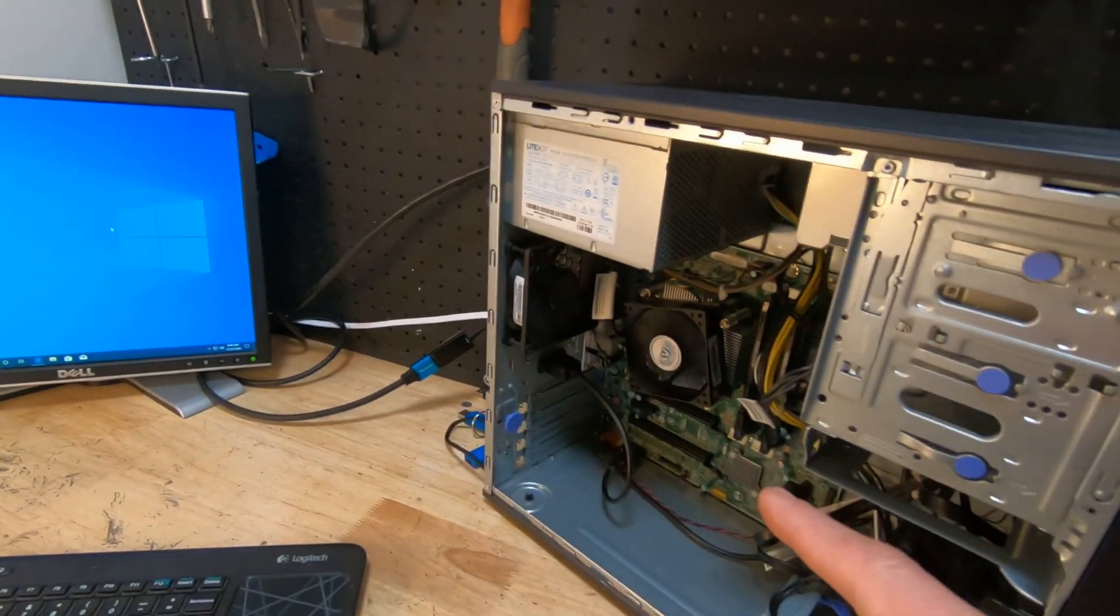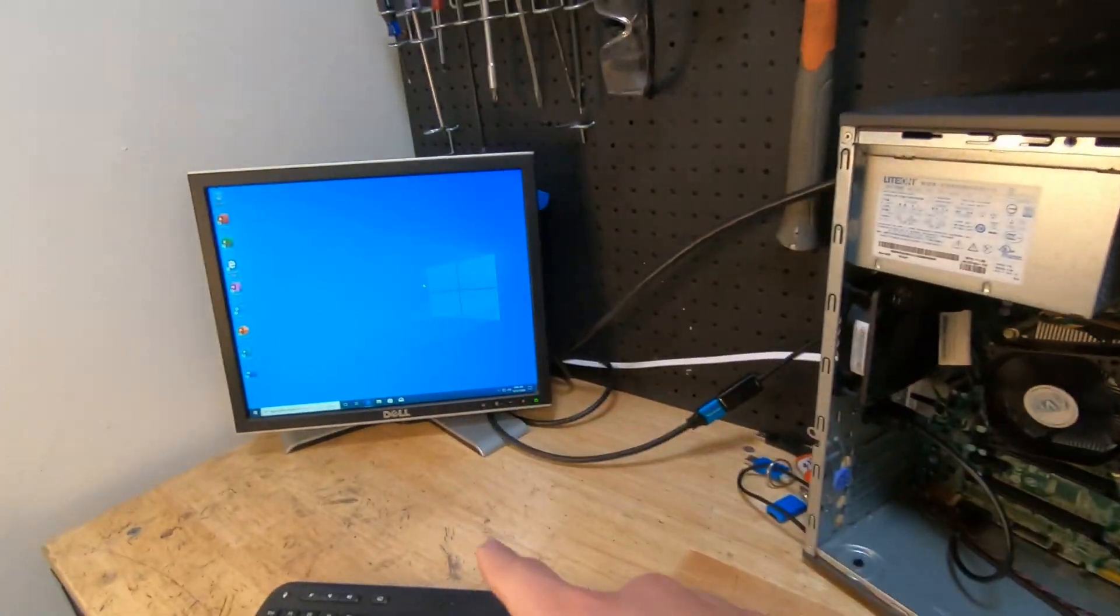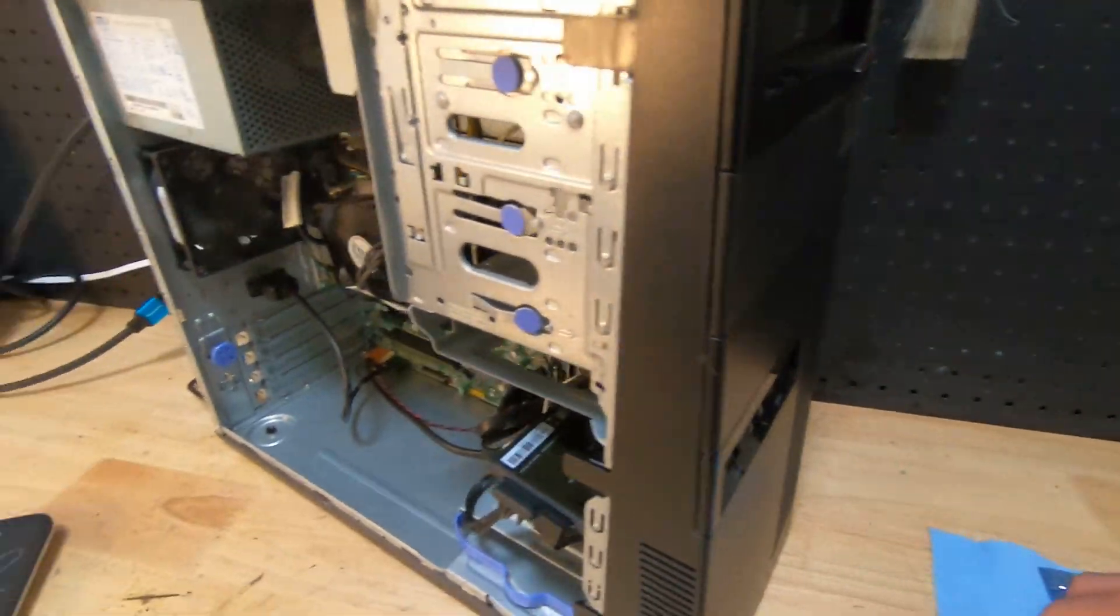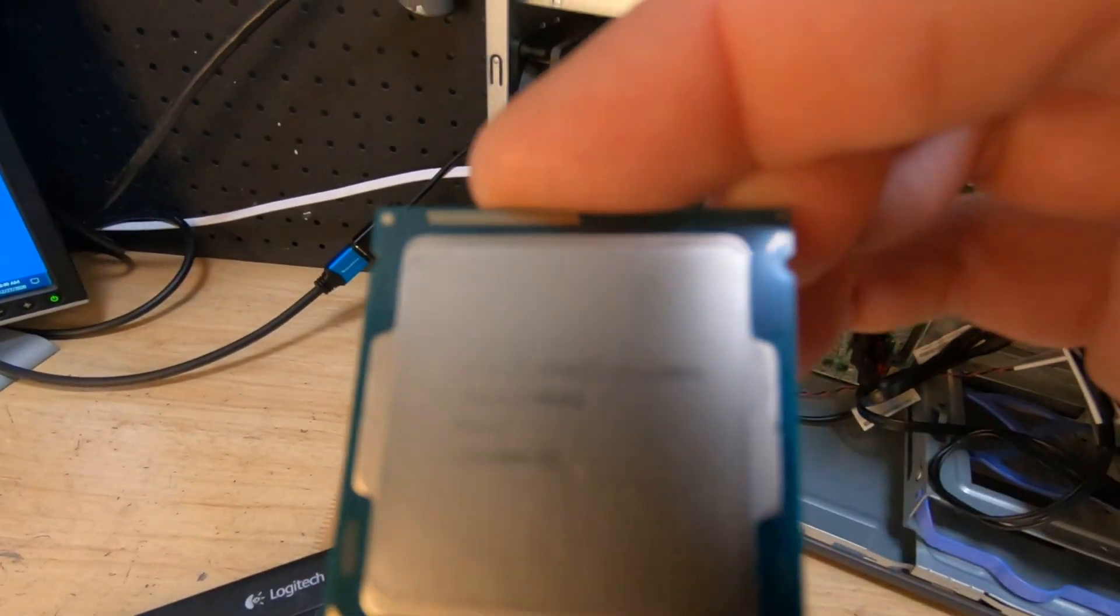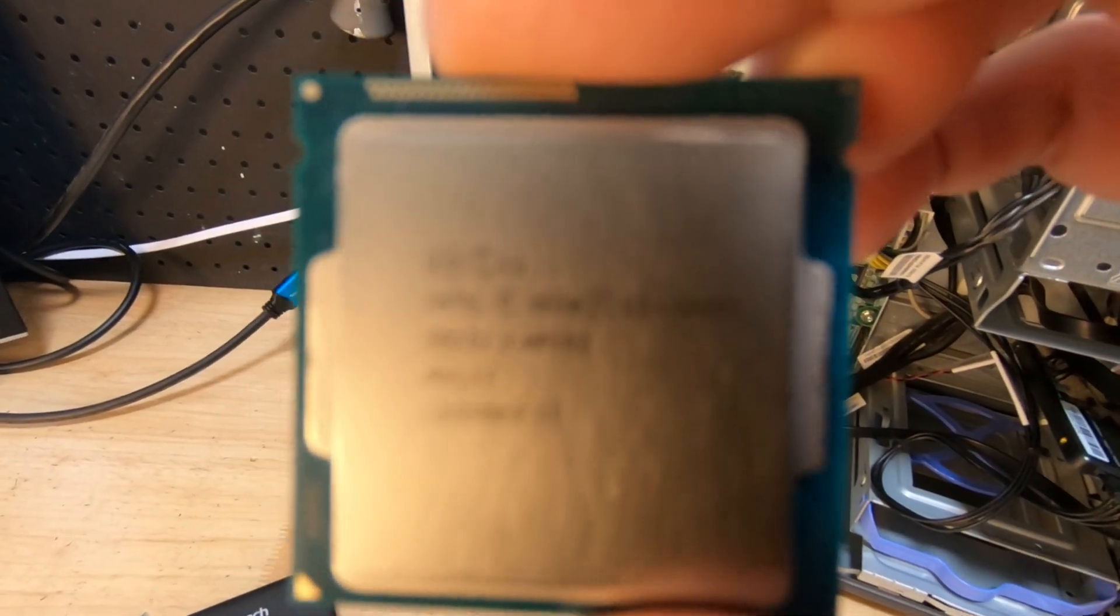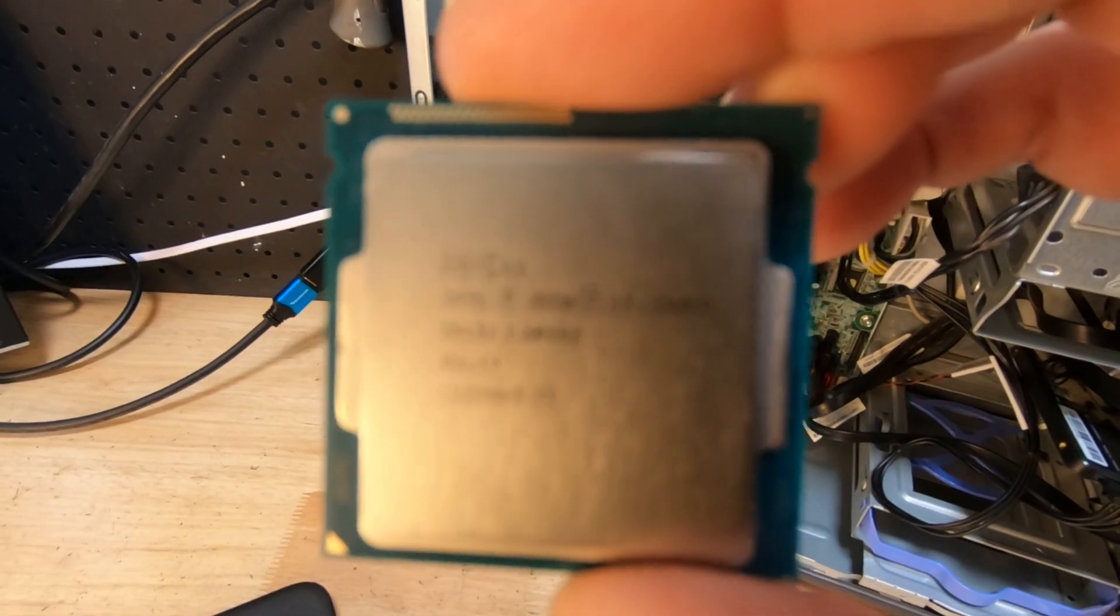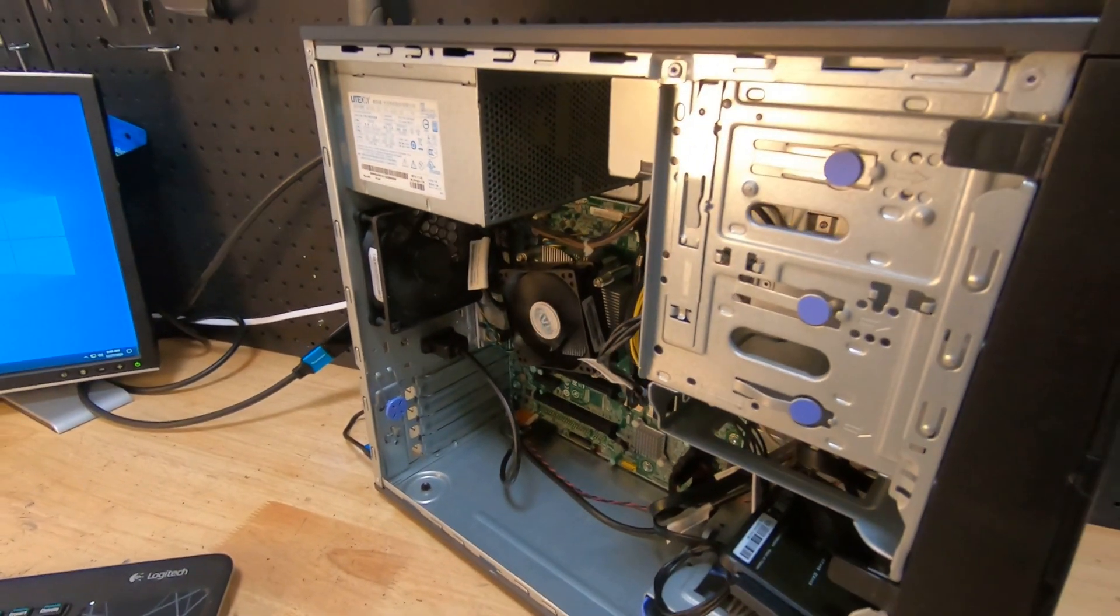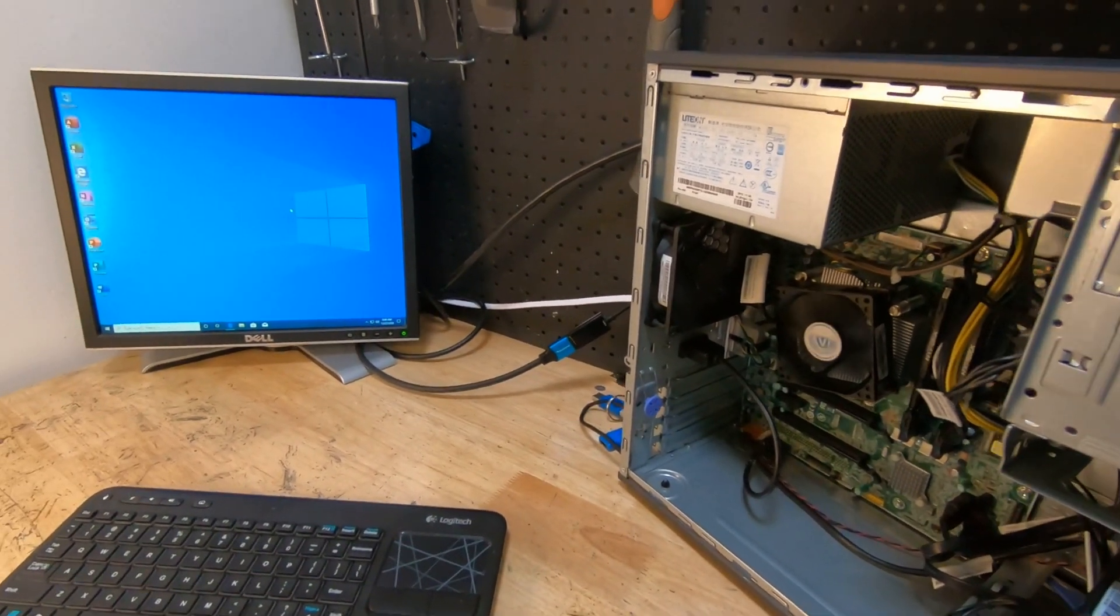And then also, we're going to upgrade this CPU. And by flashing the BIOS, we're actually going to be able to put in a Xeon. That's right, we're going Xeon. And we're going with this one, the E1240 V3. Why are we going with the Xeon? Because they're the best bang for the buck.